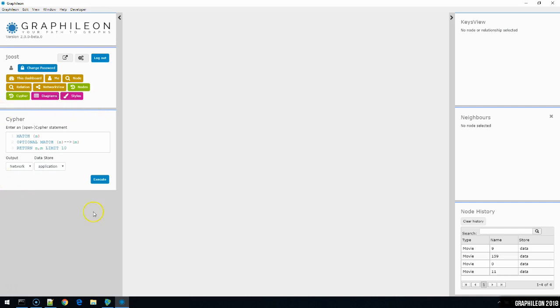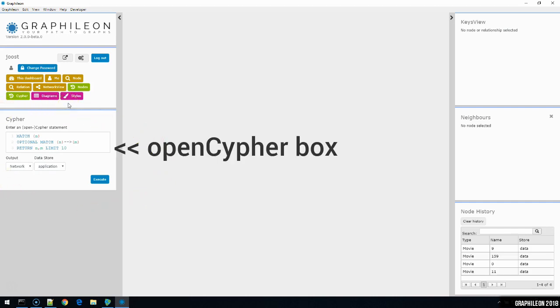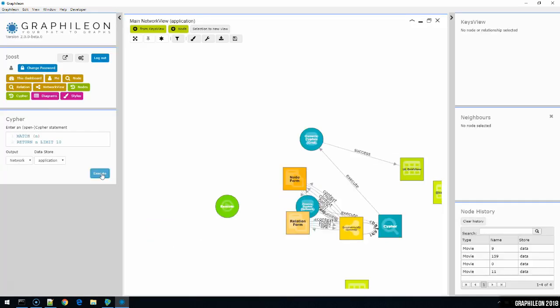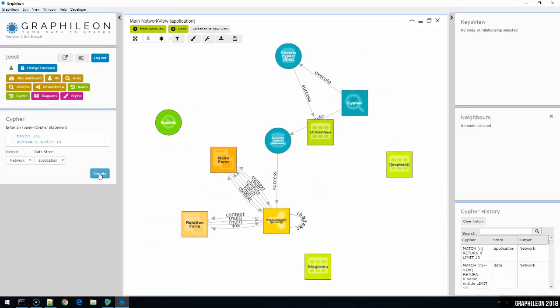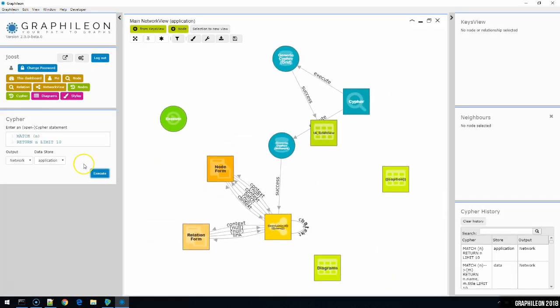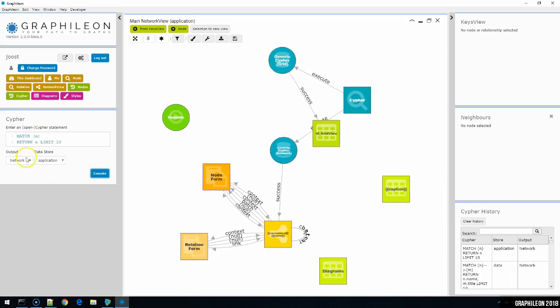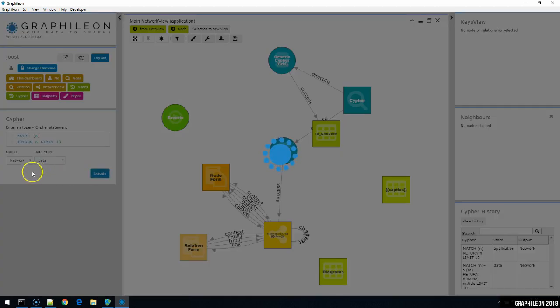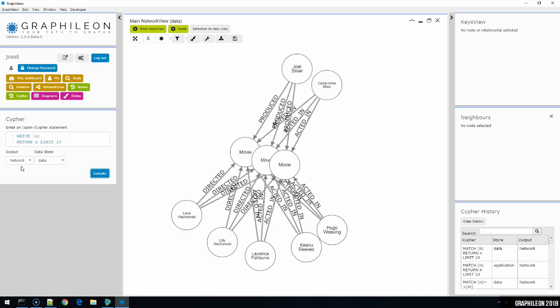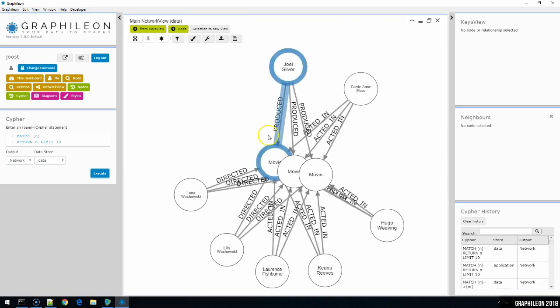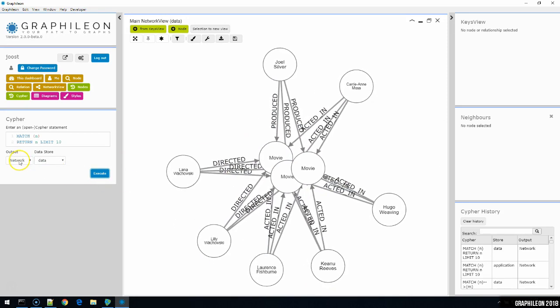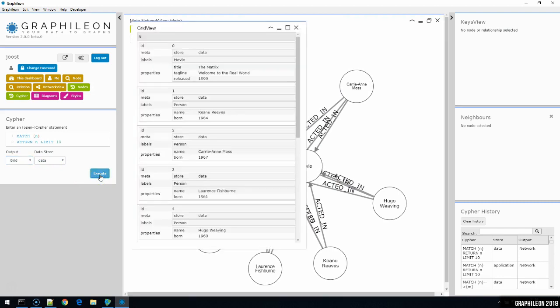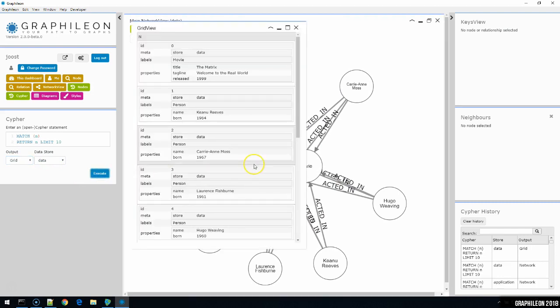Below the dashboard is the cypher box, from which you can run open cypher statements. It will be populated with a default query that you can modify and execute. When you execute the cypher statement, you have to make two choices. The data store - against which store do you run the cypher? And the second choice you have to make, the output. How do you want to display the results? Either in a graph, in a network, or in a grid format.